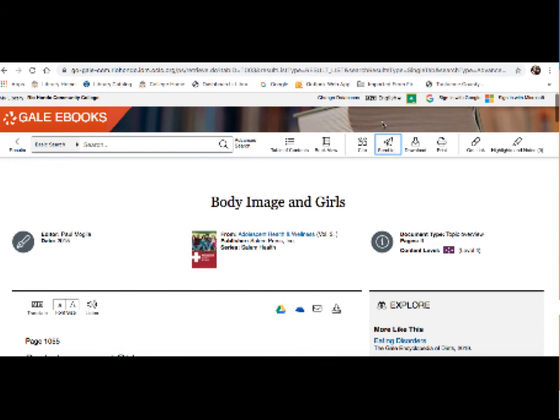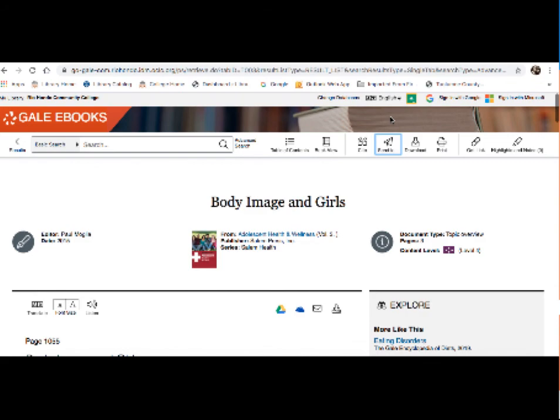So that's Gale eBooks. This is a really great place to start when you're looking for background information on your topic. And what I always like to advise people, especially when they're doing complicated topics, is seek out that good background information first. Really make sure that you're understanding your topic before you're trying to report on it and find scholarly articles which further elaborate on it. Thank you for watching this video.